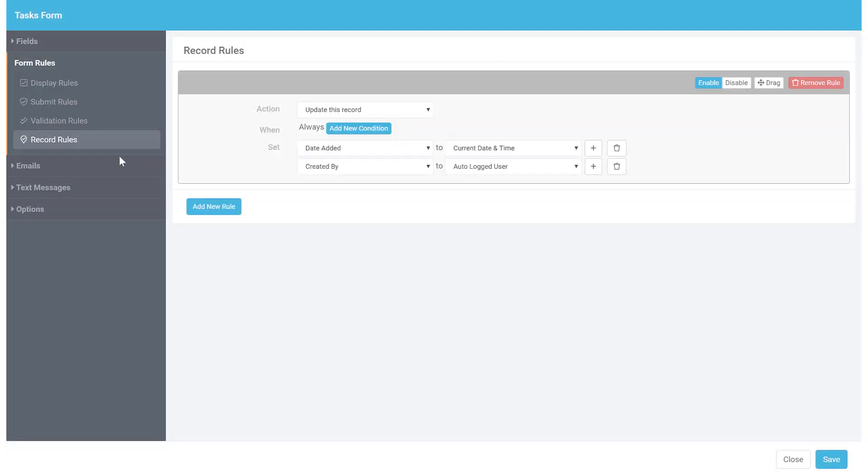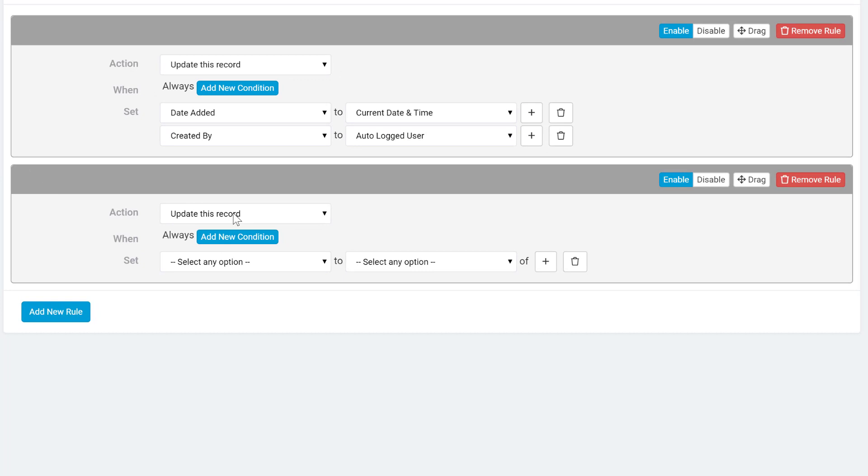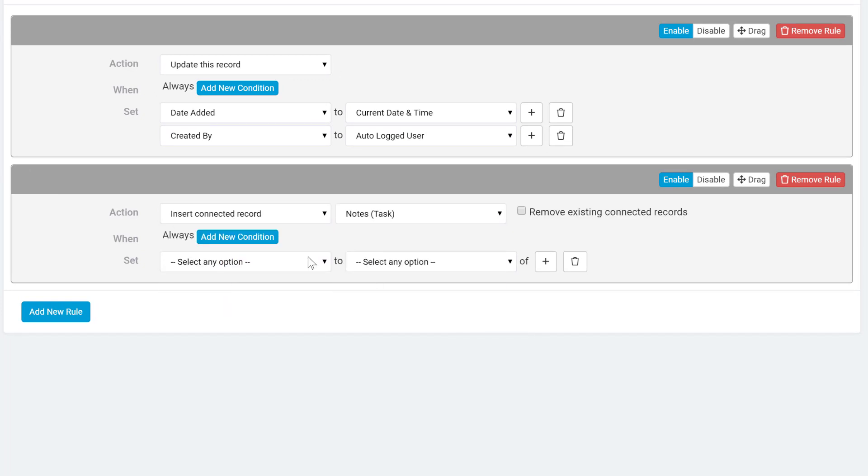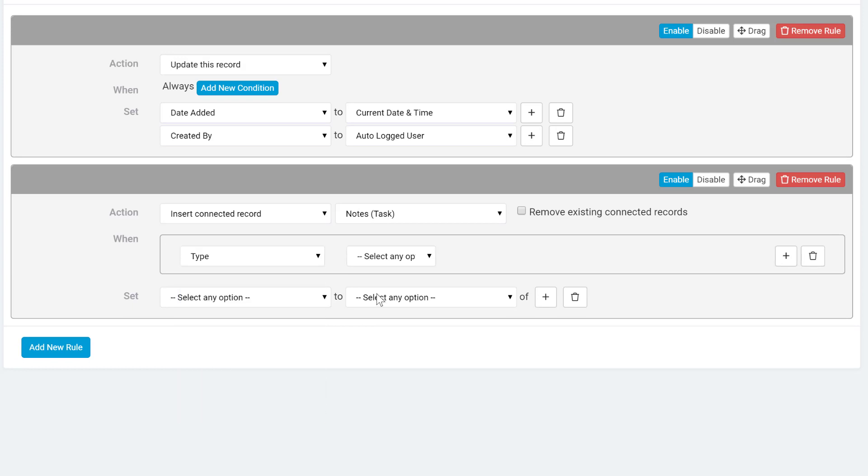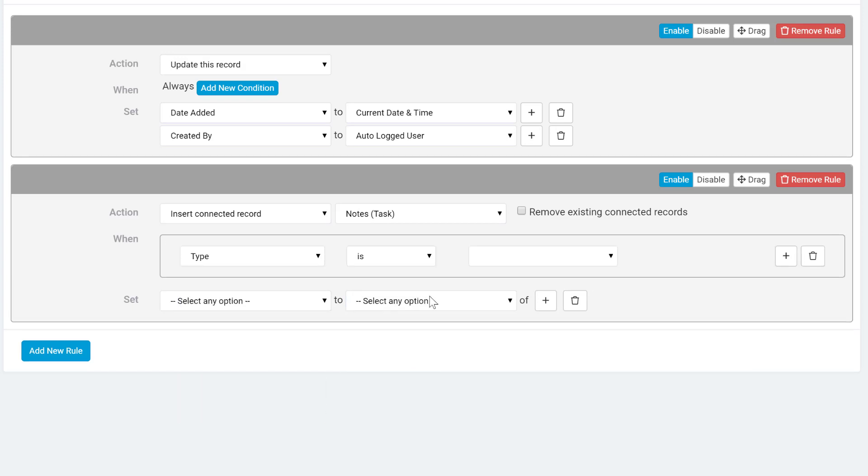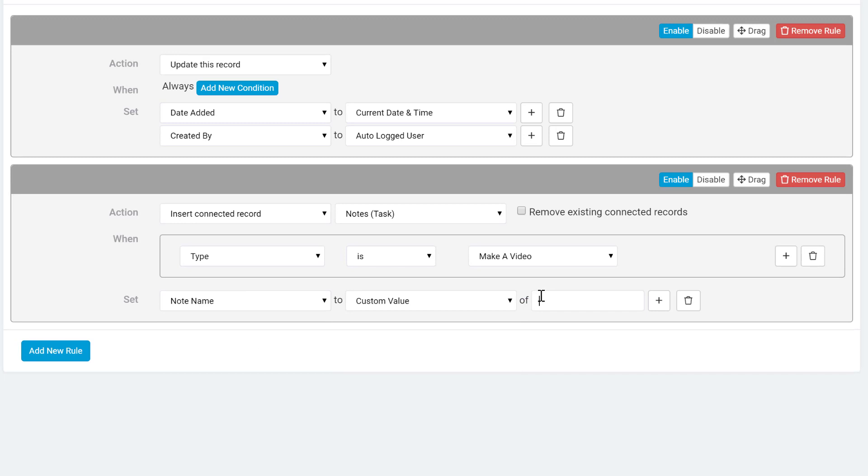We can accomplish this using the insert connected record action. And by adding a condition, we can ensure to only insert a connected note if the task type is make a video. Now we can set the note details to a custom value of our choosing.